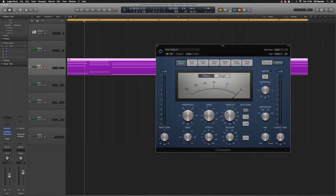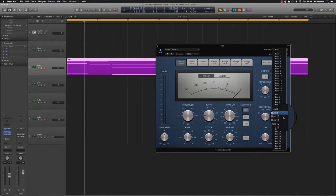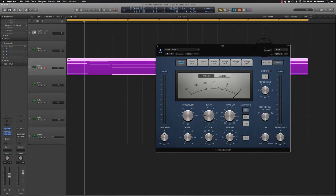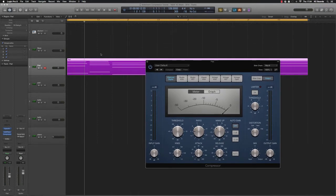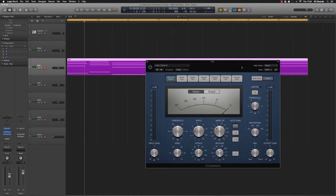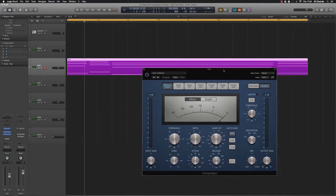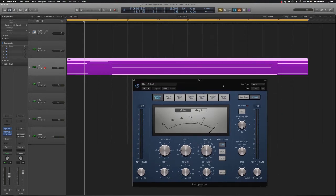So the kick is routed to bus 8, so that's going to be triggering the compressor. You can choose whatever bus you want to route your sound to that you want to compress, that you want to sidechain to your specific sound.